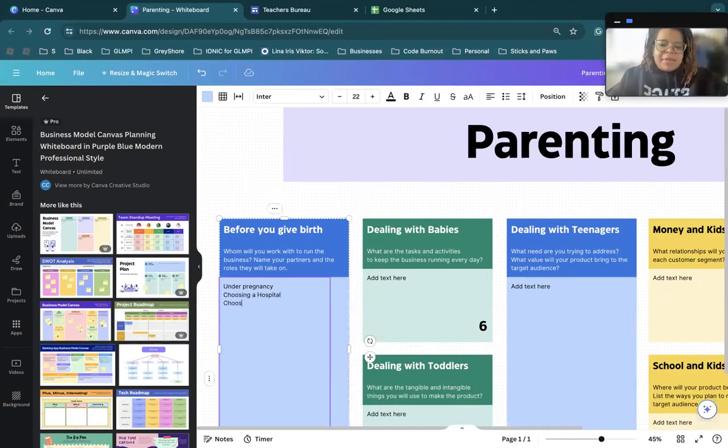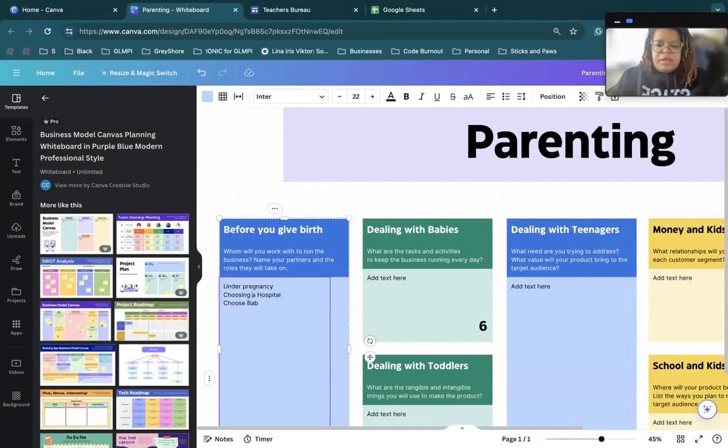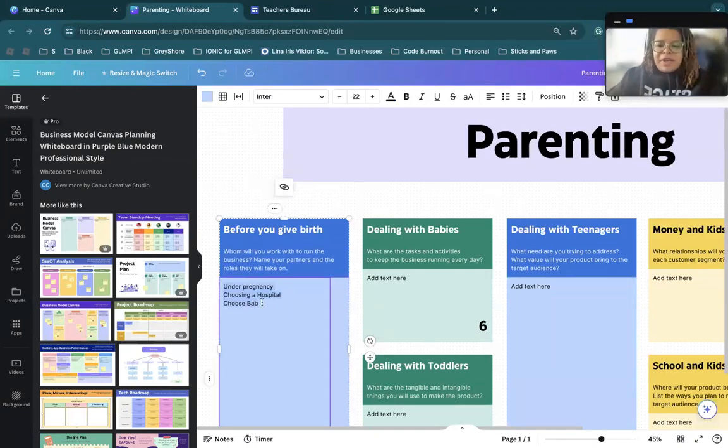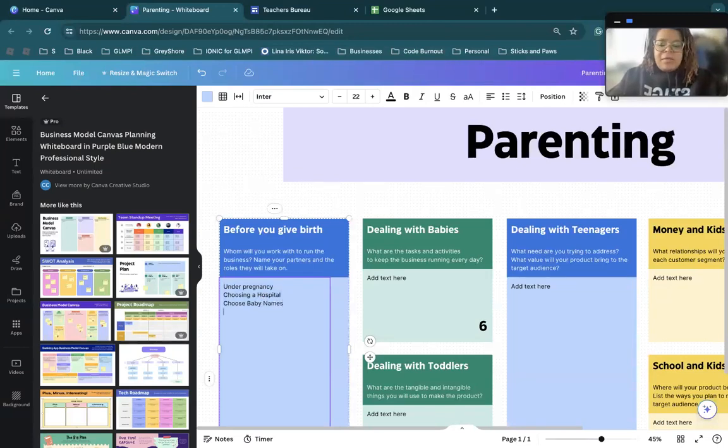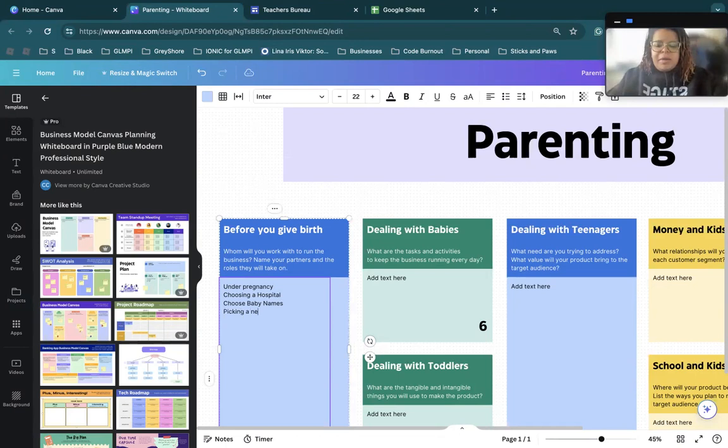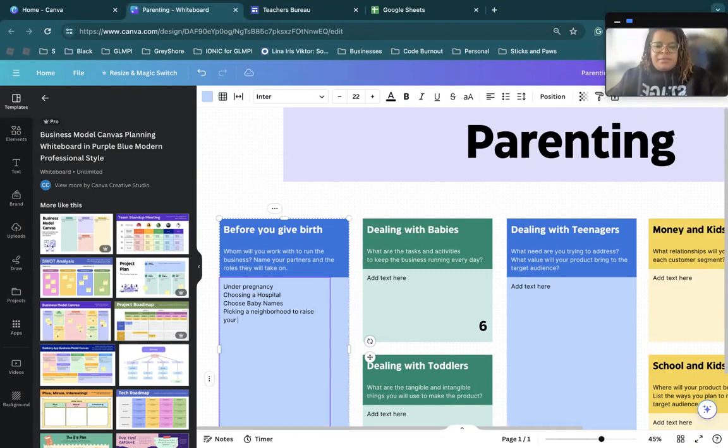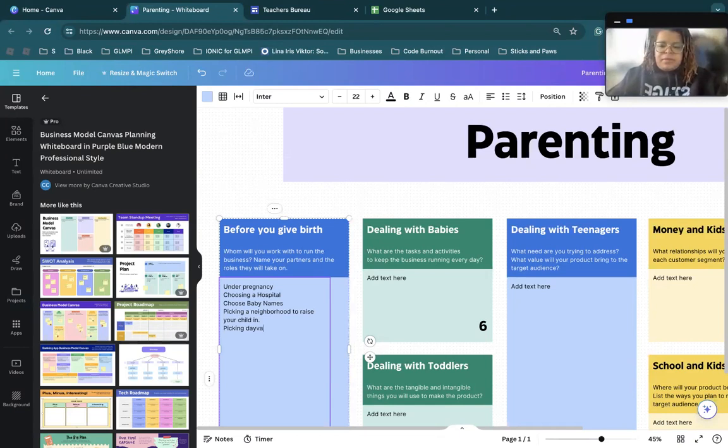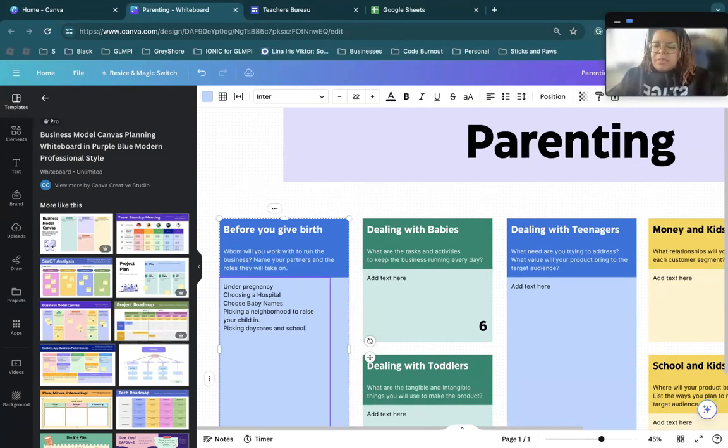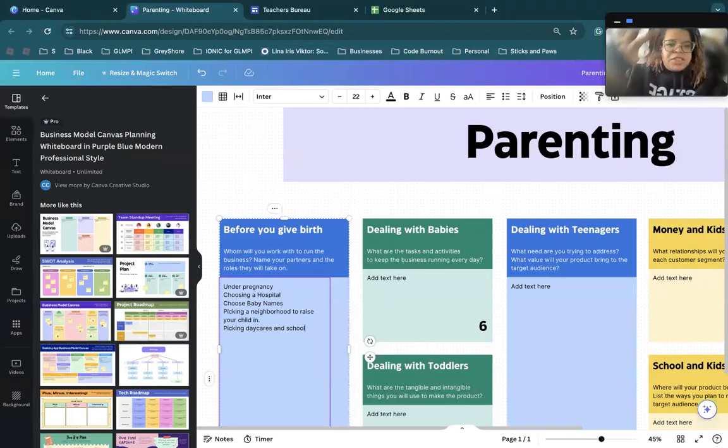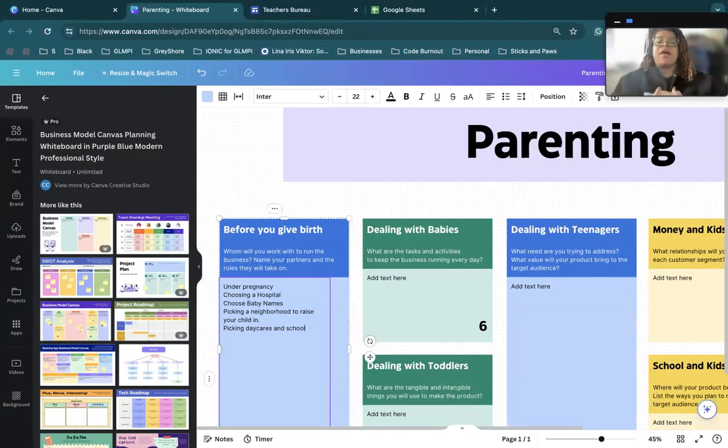Choosing baby names. Let's think of some important things. Picking a neighborhood to live in, or to raise your child in. Picking daycares and schools. And you can just keep going as much as you want to. You can literally let it all out.